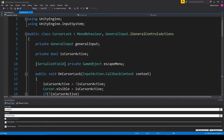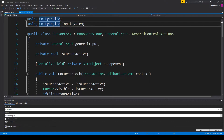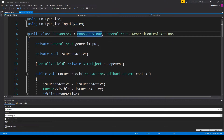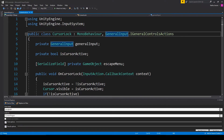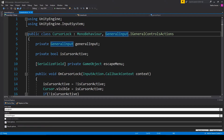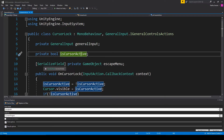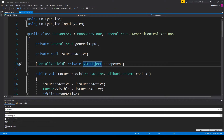Once you have this script open inside Visual Studio, the first thing we need is to include the using UnityEngine.InputSystem namespace. We then need to inherit from our action map interface, so I have GeneralInput.IGeneralControlsActions. Once we have this, we need to create three new variables: the first is a private GeneralInput called general input, the second is a private bool called isCursorActive, and the last is a private GameObject called escapeMenu which is also a serialized field.